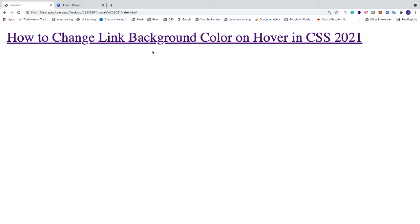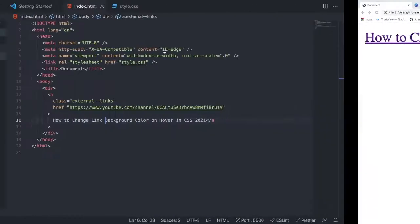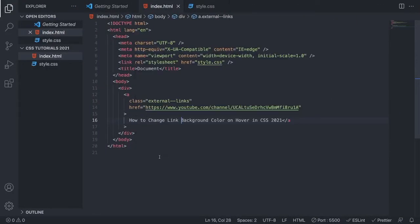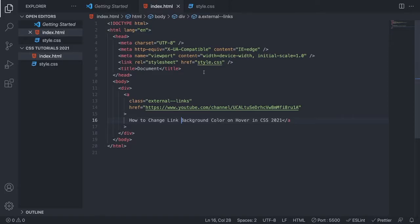To do this, we're going to open up Visual Studio Code, but you can use any other code editor if you like. We have a style.css file linked to this HTML file. If you don't know how to do this, I'll leave a link in the description.